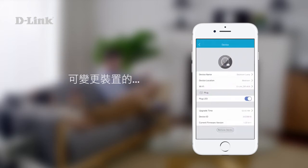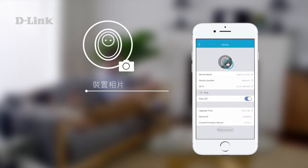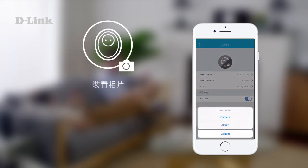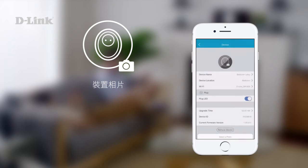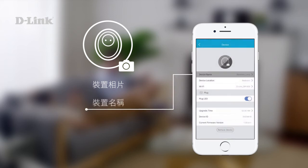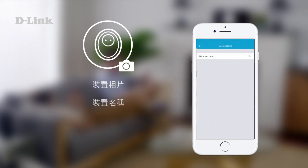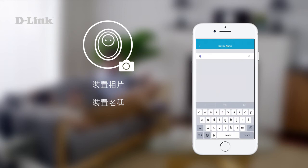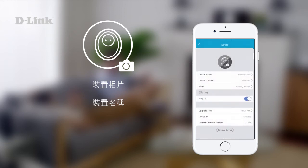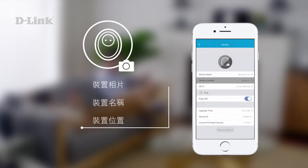You can change the device's profile photo, name, and location.